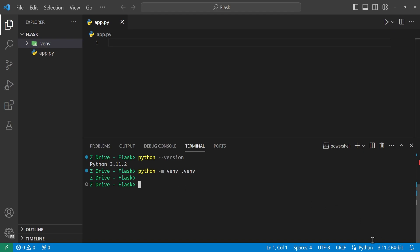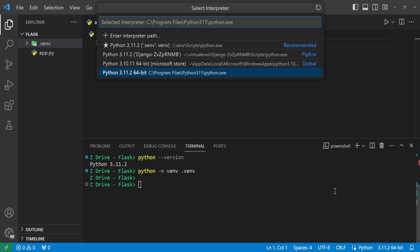But once you have this virtual environment, you can come over here to the bottom right where you have your Python version. And you can select the virtual environment right here to use the Python inside this virtual environment instead of the one on our machine.